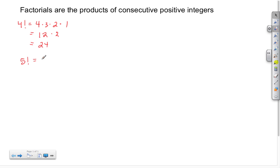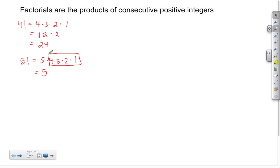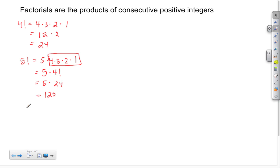5 factorial is 5 times 4 times 3 times 2 times 1. If we look at 4 times 3 times 2 times 1, we see that's the same as 4 factorial. So that's really 5 times 4 factorial, and we already know that 4 factorial is 24, so that's just 5 times 24, which is 120.